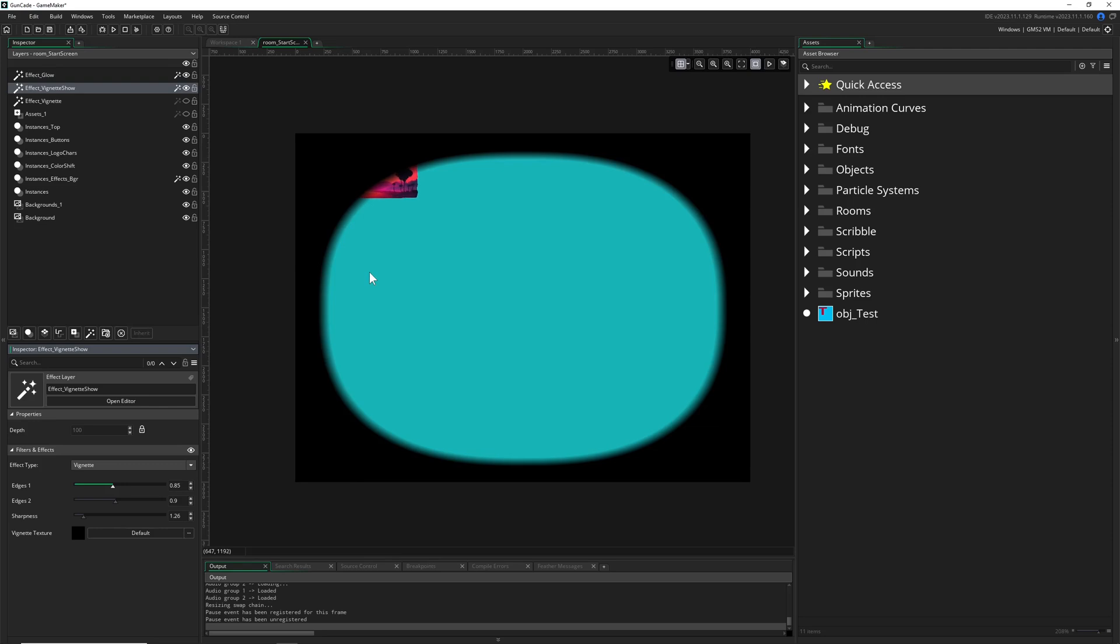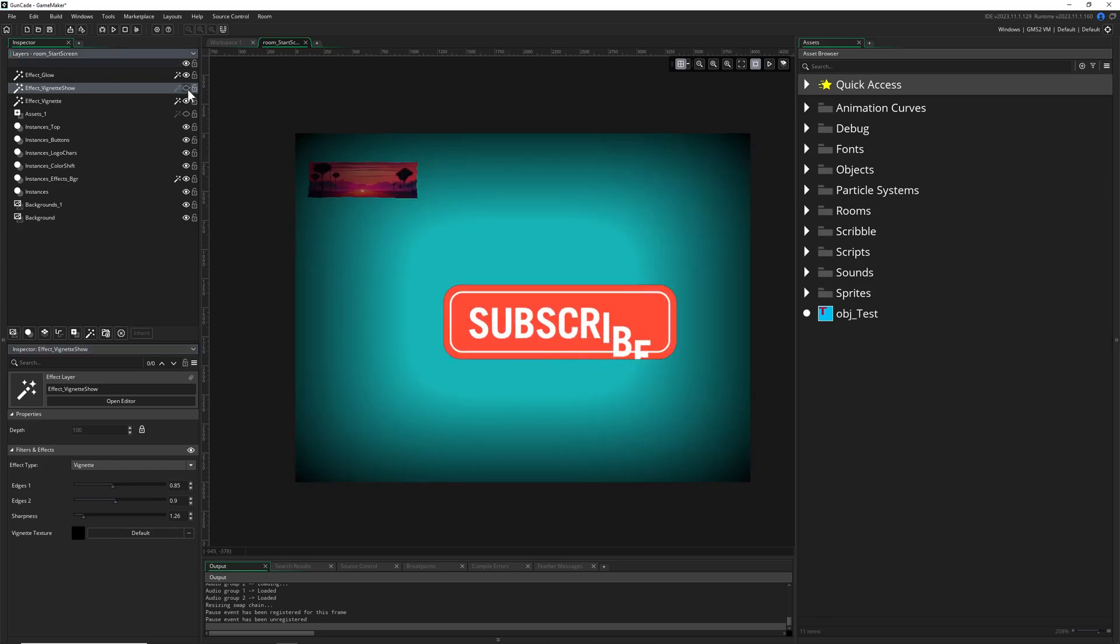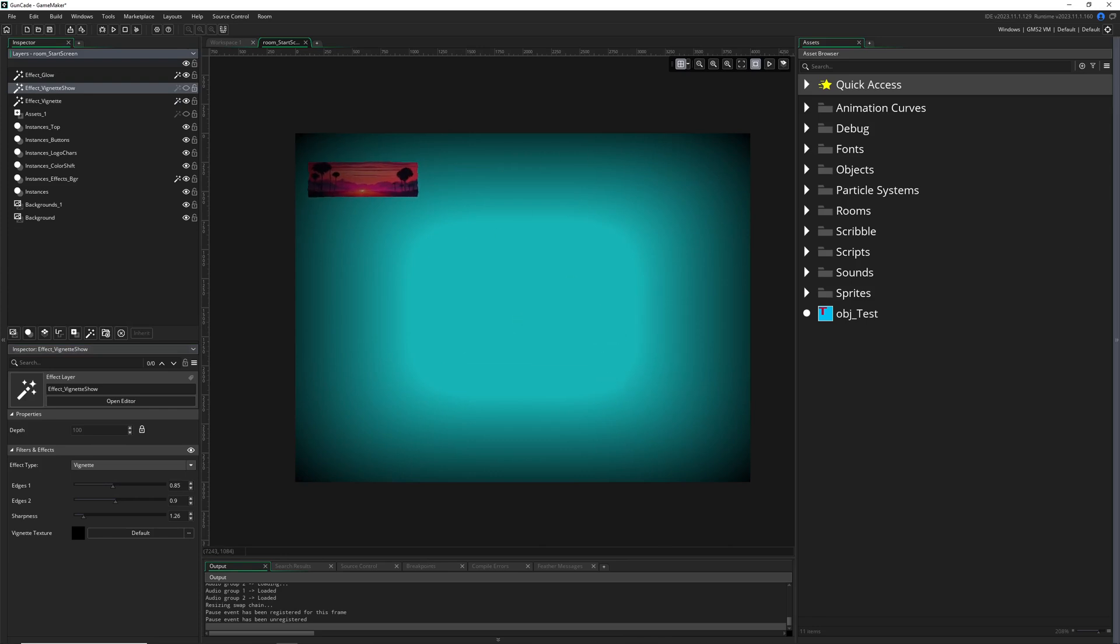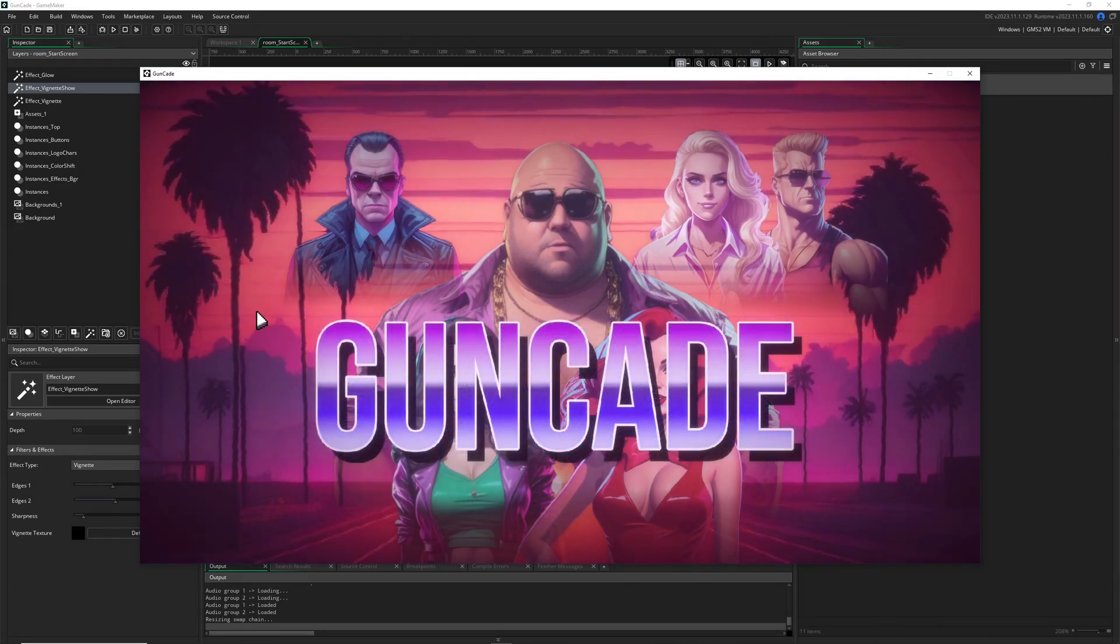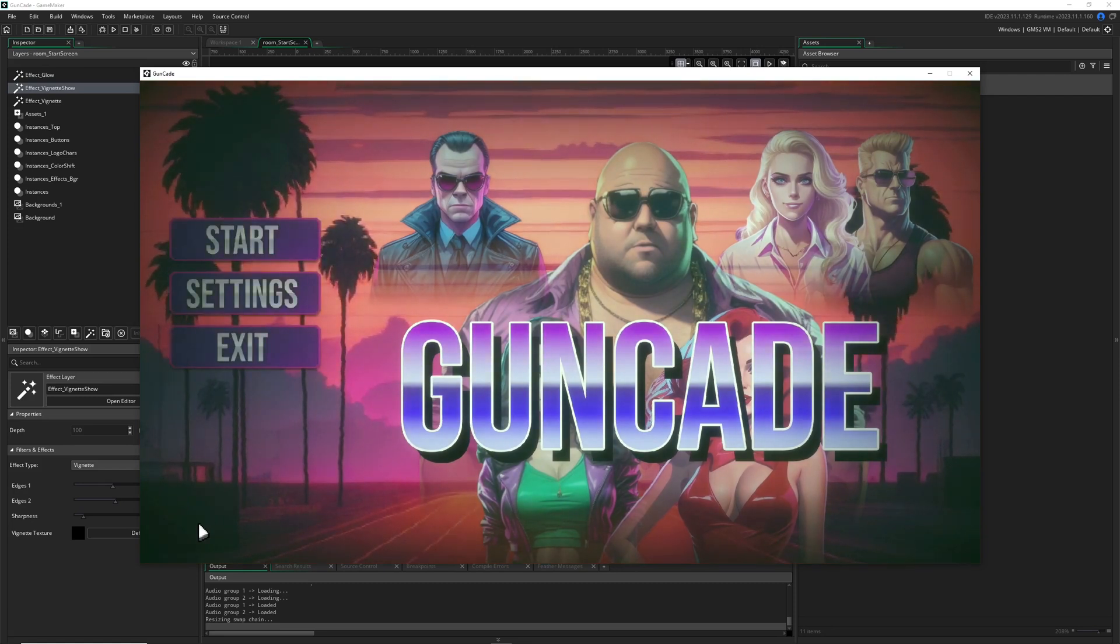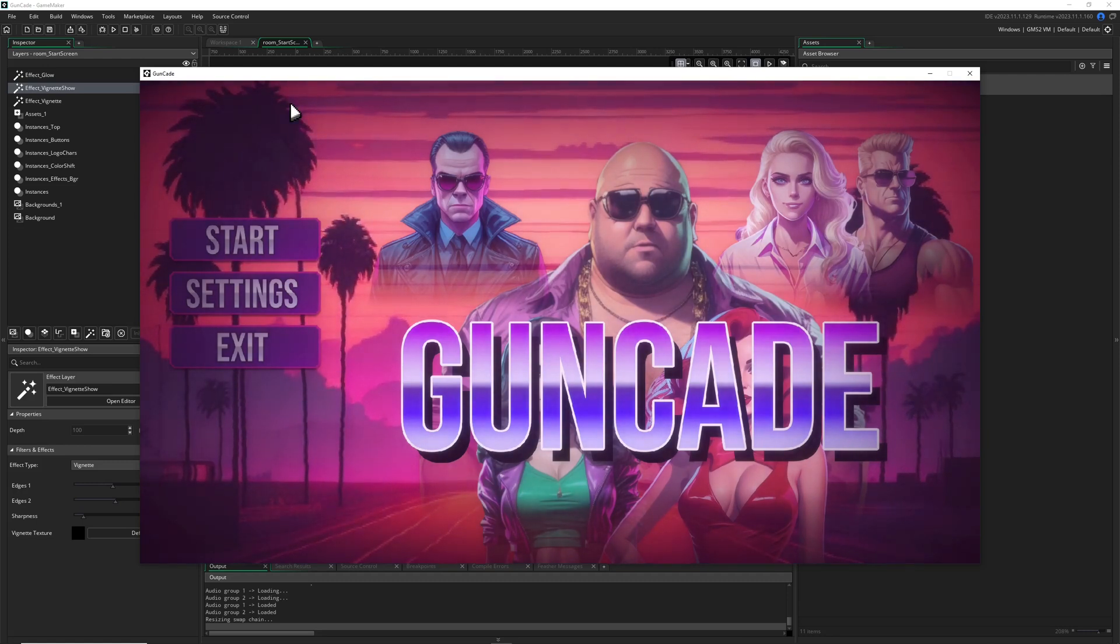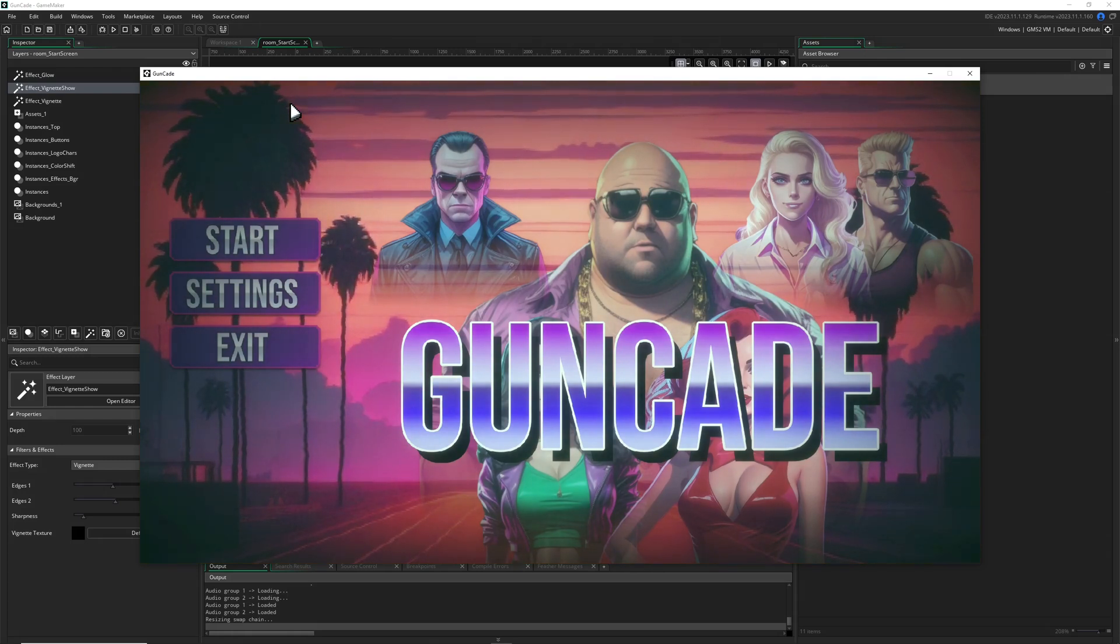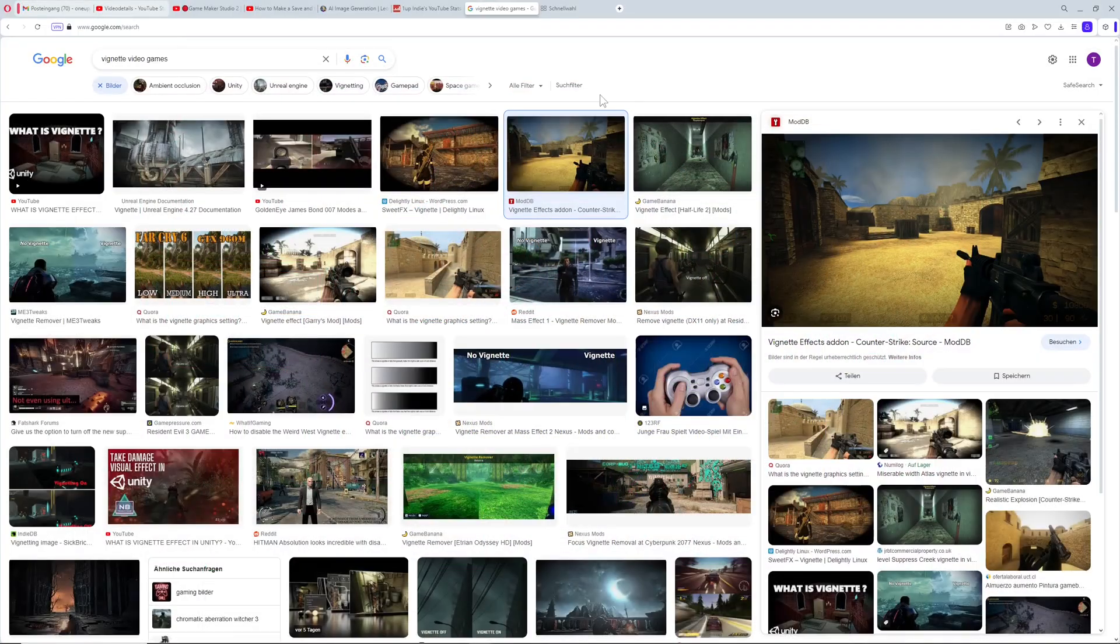I'm definitely more a fan of the more subtle one. As you can see here, these values are really subtle. When I restart it, the vignette is there but almost not visible—it's really soft. This is what most games do. The vignette is in there but really soft, used mostly for atmospheric purposes.